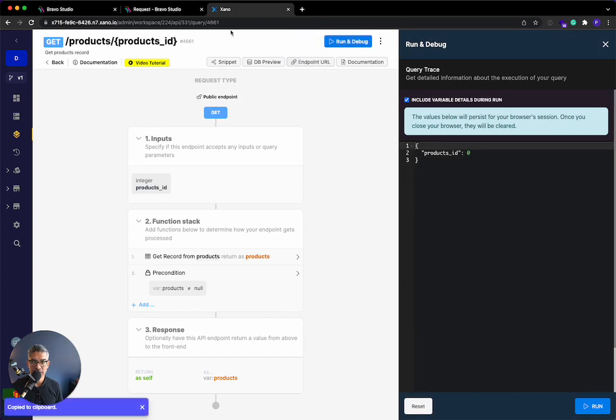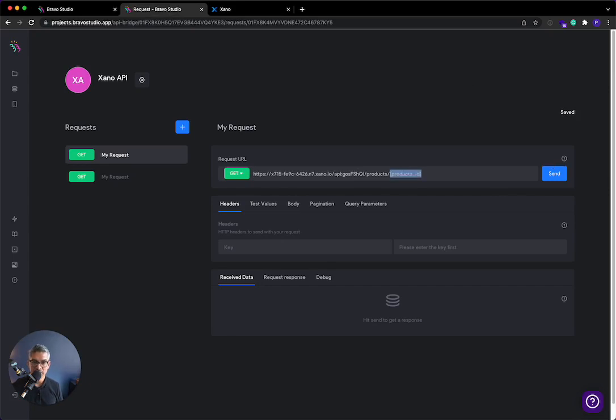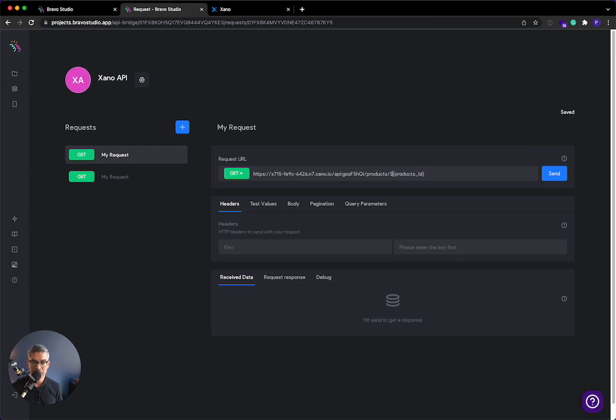So in Xano, I'll copy this endpoint URL here again. And then I'm going to paste it here. And you're going to notice that this is the variable. This is the ID that it's going to request. Now, in Bravo Studio, they require you to do a dollar sign curly brace around any variable that you have. Right. So this is how I'm going to do it here.